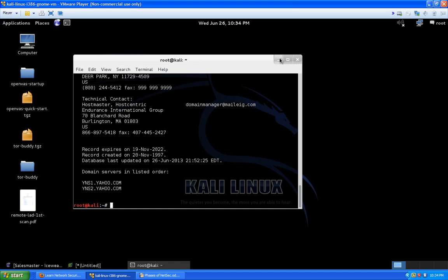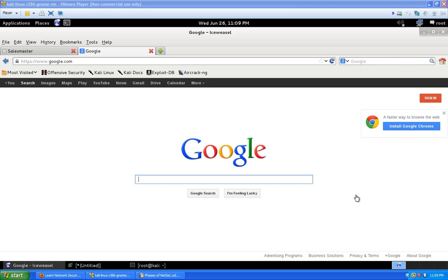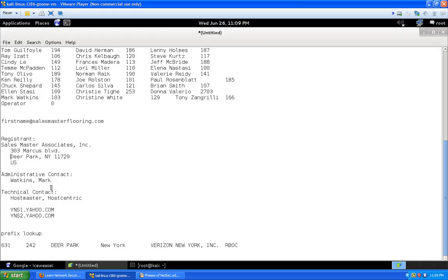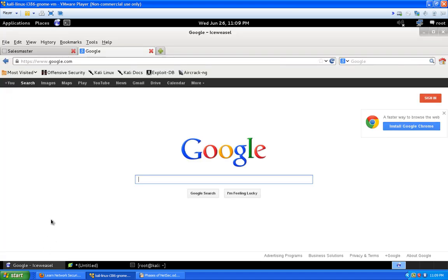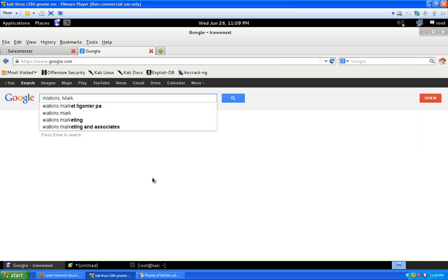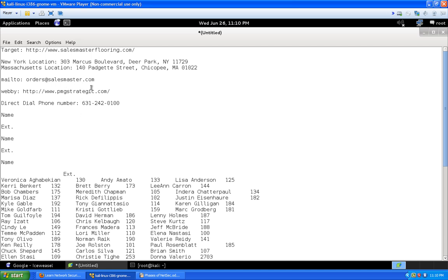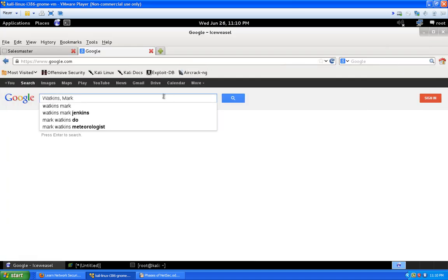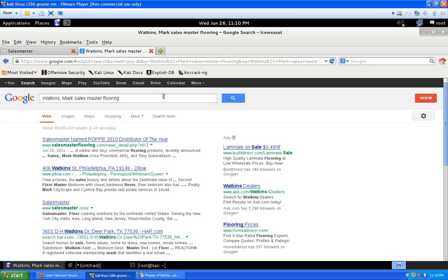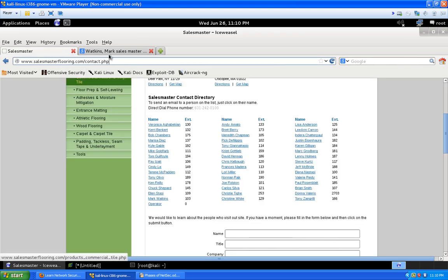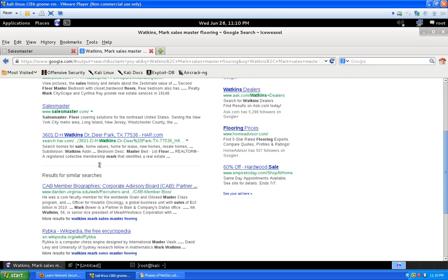Moving forward, let's find out more information about our technical contact, Mark. We'll copy his name — Mark Watkins — and go back to Google. It's a pretty common name, so we want to add more context. We search 'Mark Watkins Sales Master Flooring' and also try 'Sales Master Associates' as it appeared in the WHOIS record. We're not finding much initially, so we change the search query.